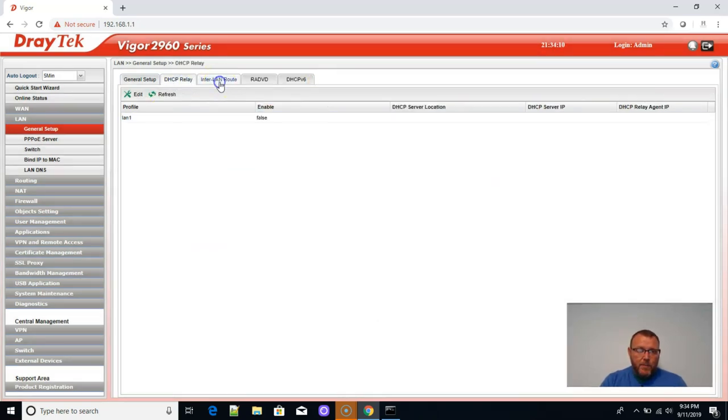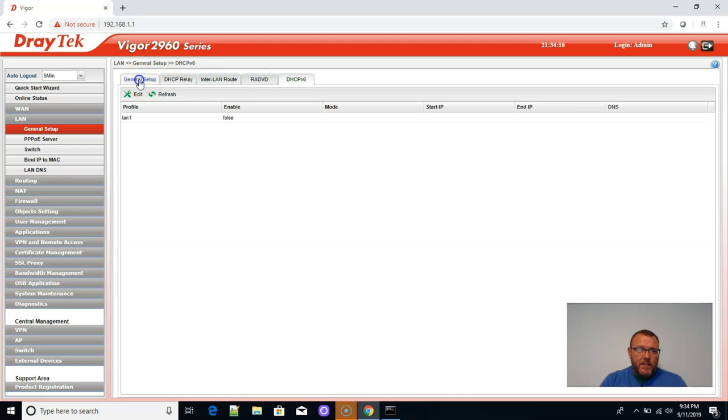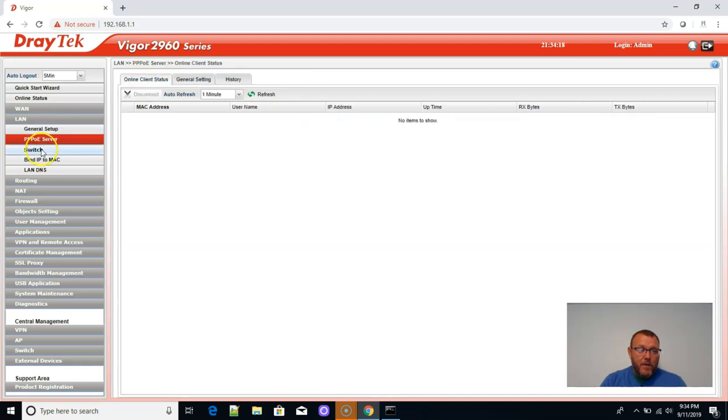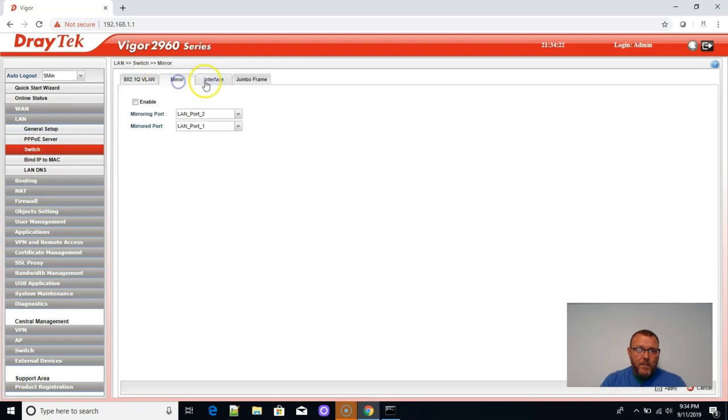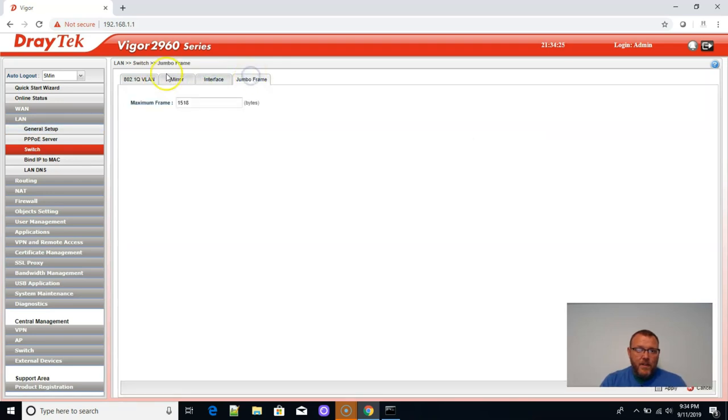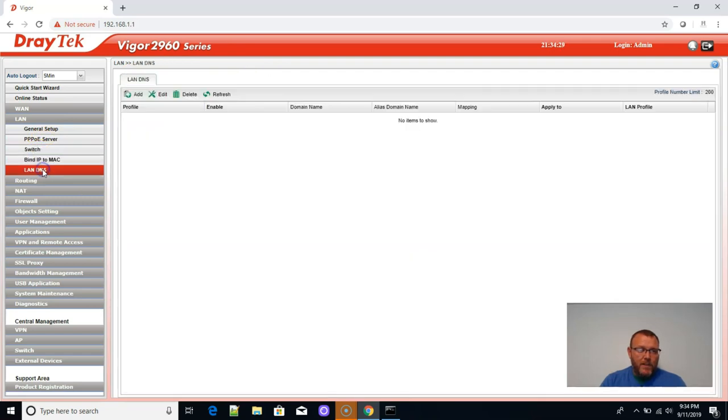You know, DHCP, DHCP relay, inner LAN routing, DHCP version six. It's got a PPPoE server. Got our switch setup here. Jumbo frames. Man, look at all the options this thing has. This is going to be nice when we get into it.